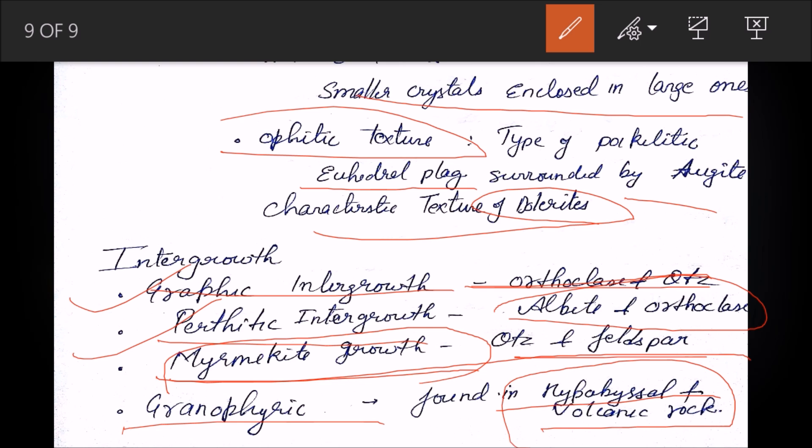Granophyric texture is found in hypabyssal and volcanic rocks. These three to four types of intergrowth are important — questions will come from this. It can be confusing to remember which mineral combination corresponds to which texture name, so keep revising: graphic = orthoclase + quartz; perthitic = albite + orthoclase; myrmekitic = quartz + feldspar.